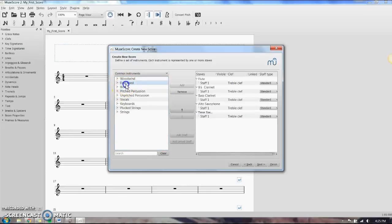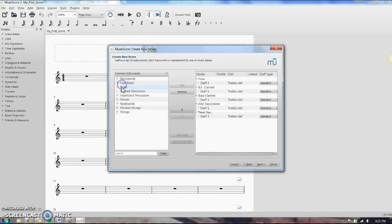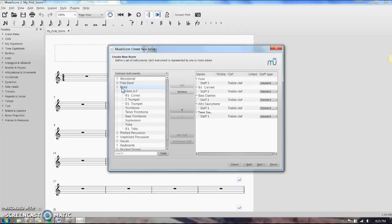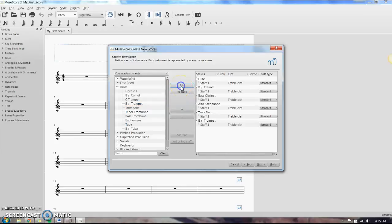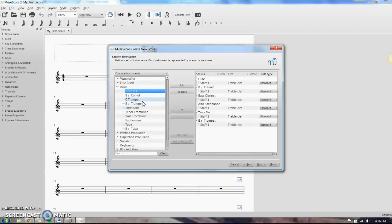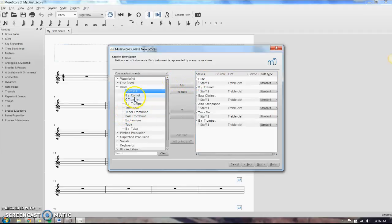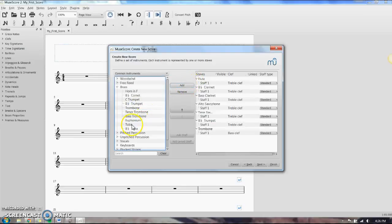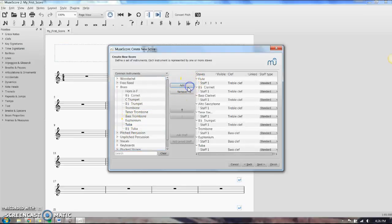I'm going to move on to, I don't have any free reeds, don't need those. Brass. I'm going to put my trumpet in, B-flat trumpet, of course. I'm not sure why horn in F is up higher. I know some scores usually it's above trumpets. Most scores I've seen, though, it's below the trumpets. I don't know if that's just an old-fashioned thing, but I don't even need horn, so I'm going to leave that out. Trombone, and euphonium, and tuba.